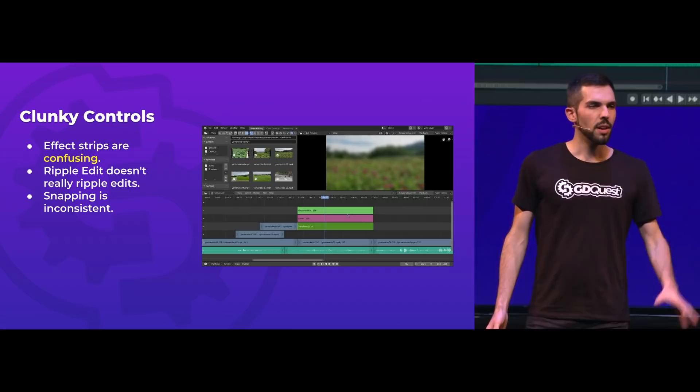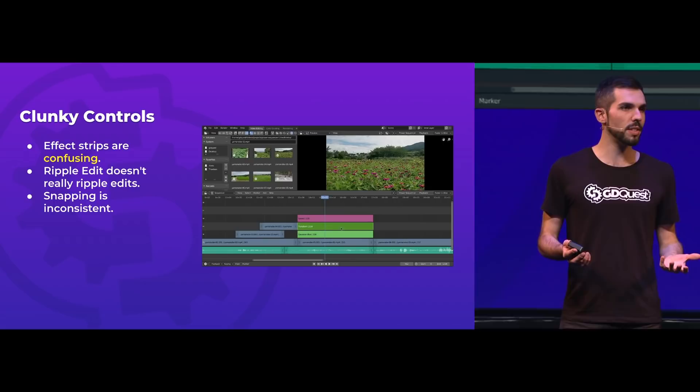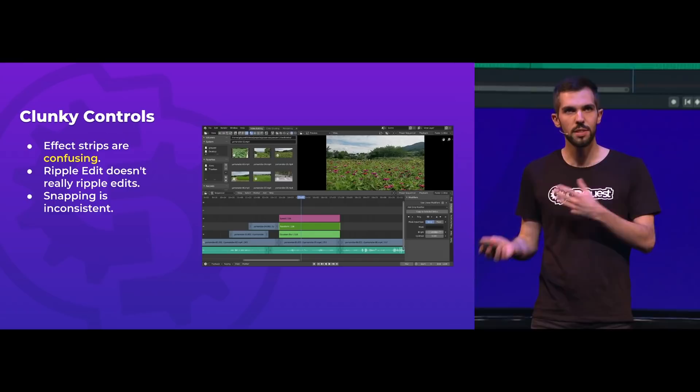The sequencer has clunky controls. The green and pink sequences you can see are effect sequences. They are unintuitive, they get in the way, they make it hard to use the sequencer, and they are confusing in general. Also, basic editing operations that are kind of standard in other video editing programs don't work exactly the same way in the sequencer and are inconsistent between tools, making it harder to use than it could be.